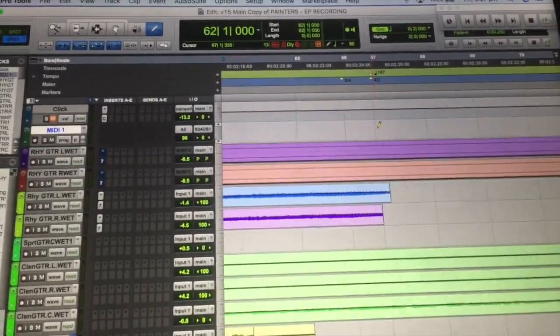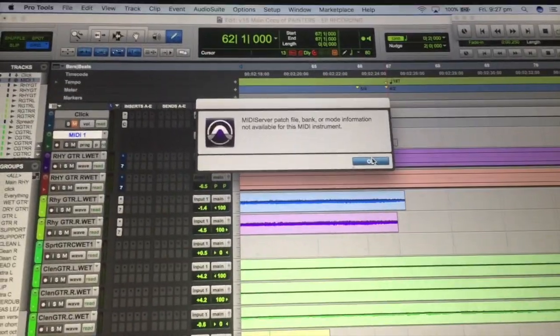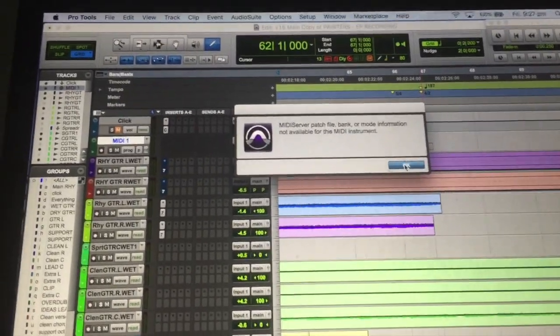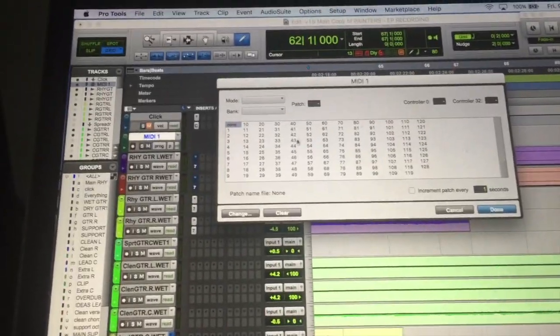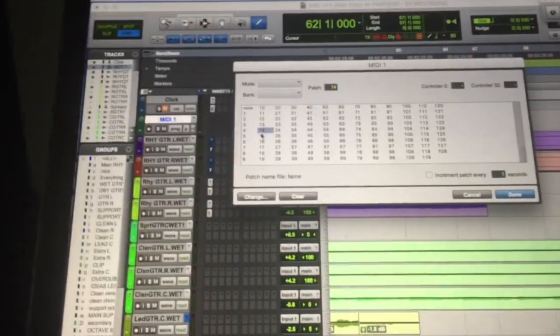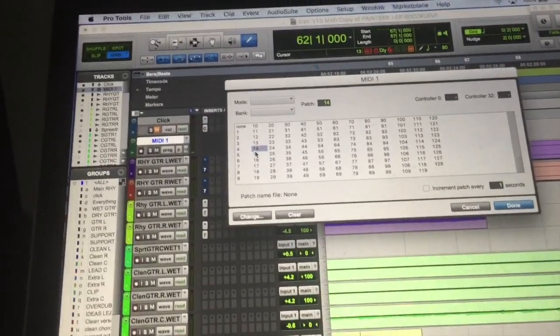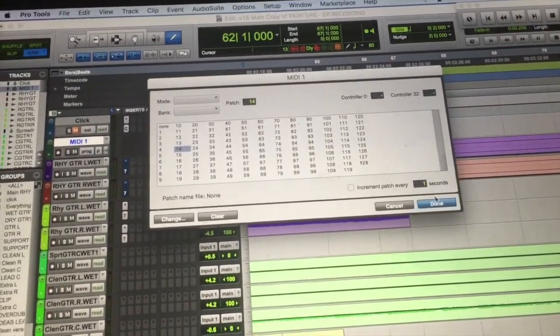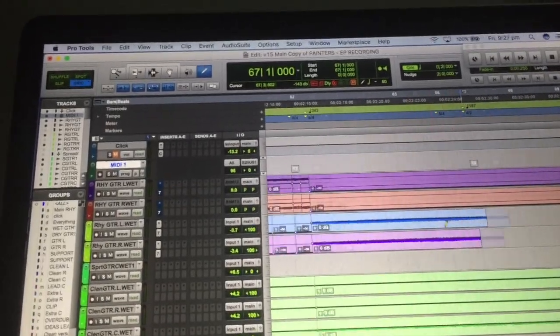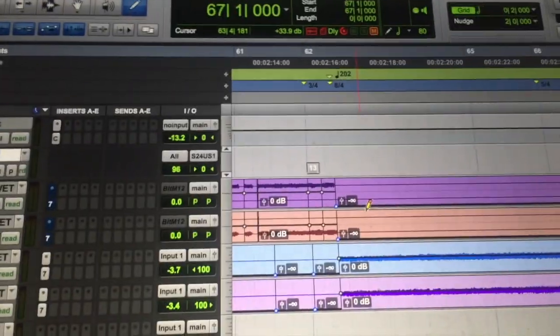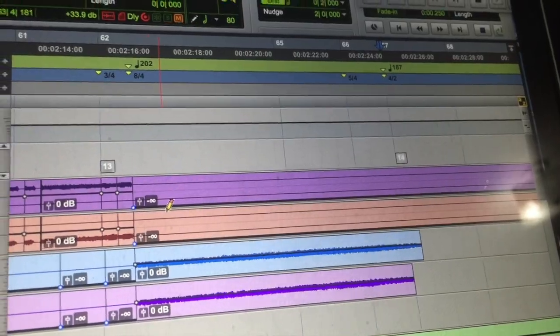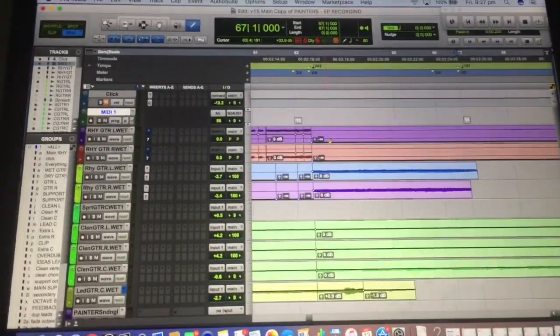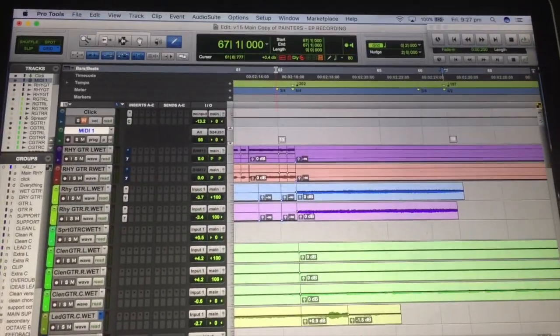So at this point I have it, it's patch 13 but it's really patch 12 on the Axe FX. Then I'll scroll over to that bar 67 where I want the clean section to come in. Same thing, just pencil in a point, ignore that warning and I'm gonna go to 14 because 14 is the patch 13 on the Axe FX which is the clean patch that I want.